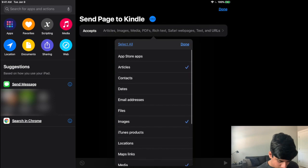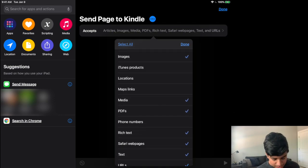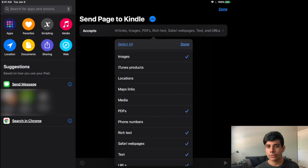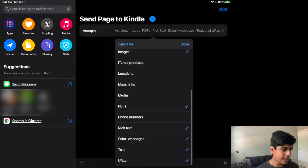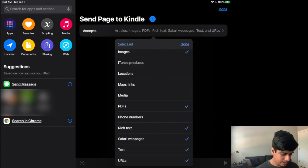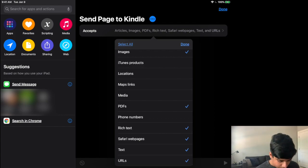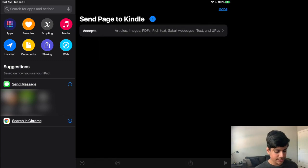So things such as articles, images, perhaps media and media. Also, you probably want to uncheck because media actually refers to videos. So you want to uncheck media. PDFs are fine. And then down here, you have rich text, Safari web pages, which is actually what we're aiming for text and URLs. So you're going to click done over here.